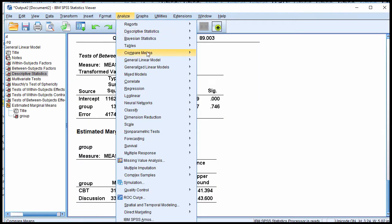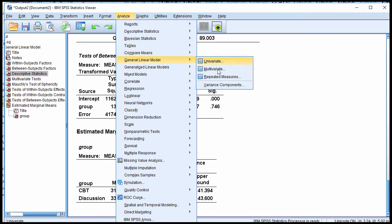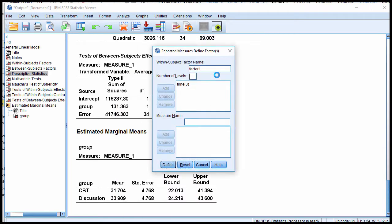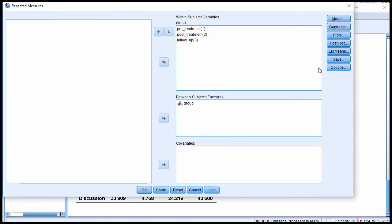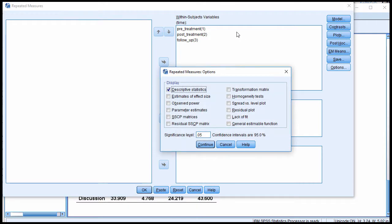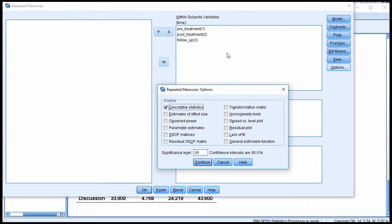Now, if you have a version of SPSS that's earlier than version 25, then you won't see this button here, estimated marginal means. Where you would get the option to estimate the estimated marginal means is in the Options button, and it would be above this window. This window would be much bigger in version 24 and earlier.